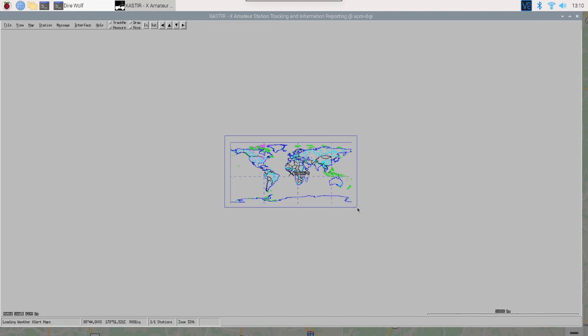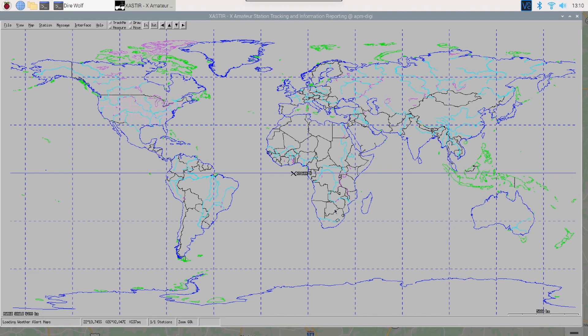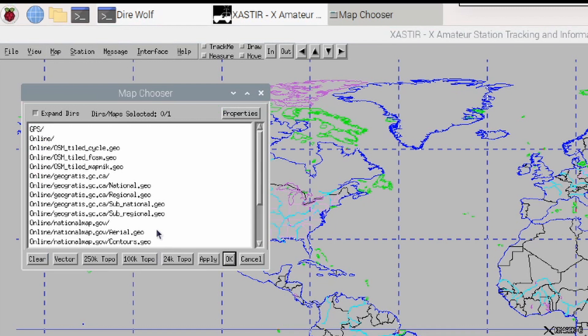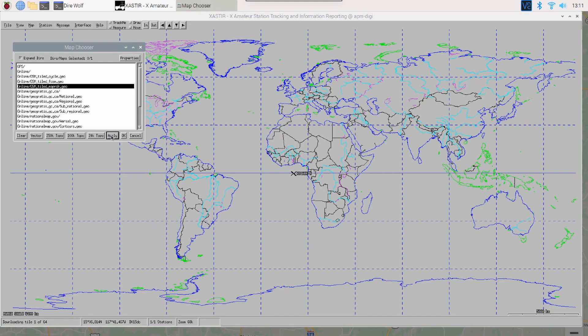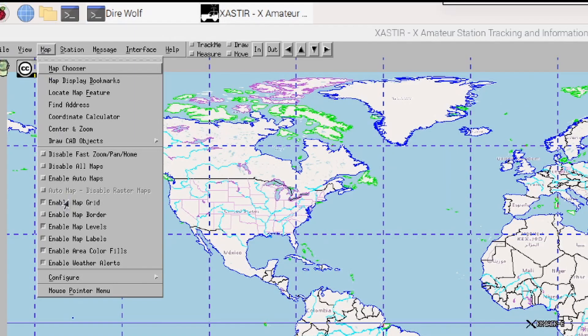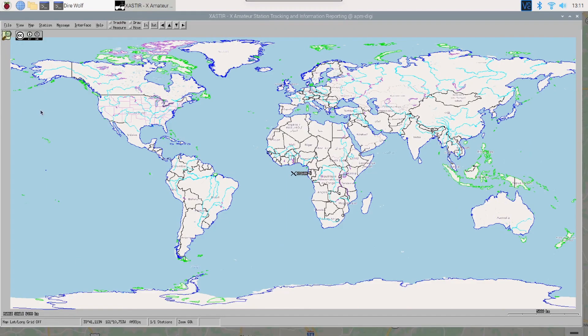Now, one of the things I don't like about Xastir is the maps, especially this first display map that they show you. So we're going to start fixing that first. So I'm going to come up to the map menu item here and I'm going to come down to map chooser. Right here, we're going to look for one called osm underscore tiled underscore mapnik dot geo. That's M-A-P-N-I-K dot geo. Now, I'm going to highlight it and say, or click apply and then I'll click OK. And that's going to give us a much better looking map. One other thing that really annoys me, I do not like this grid on the map. So we're going to click the map item again, come down to where it says enable map grid and I'm going to uncheck the little box beside that and get rid of it.